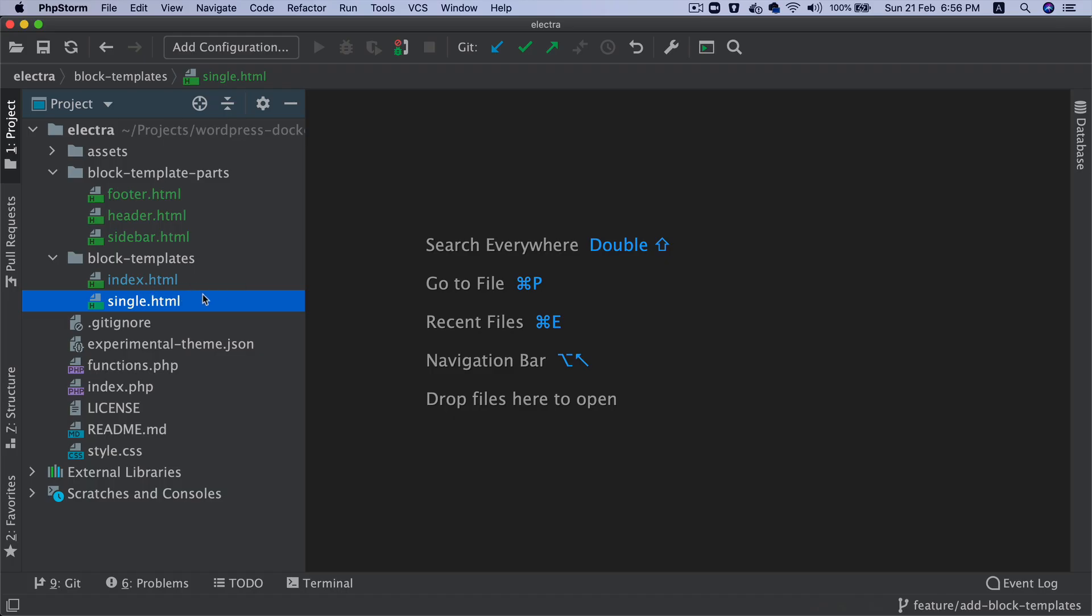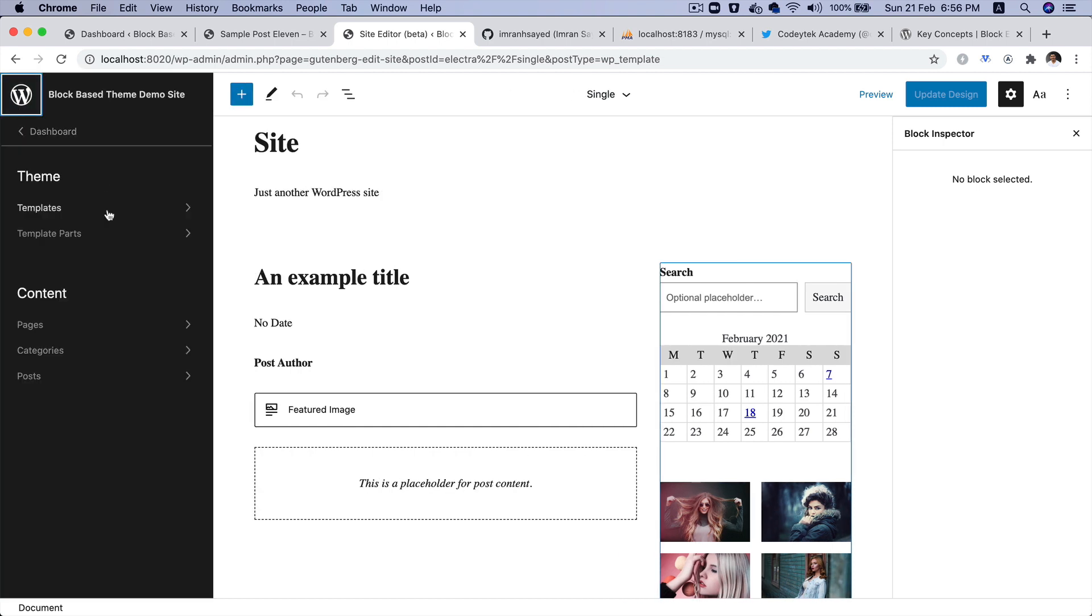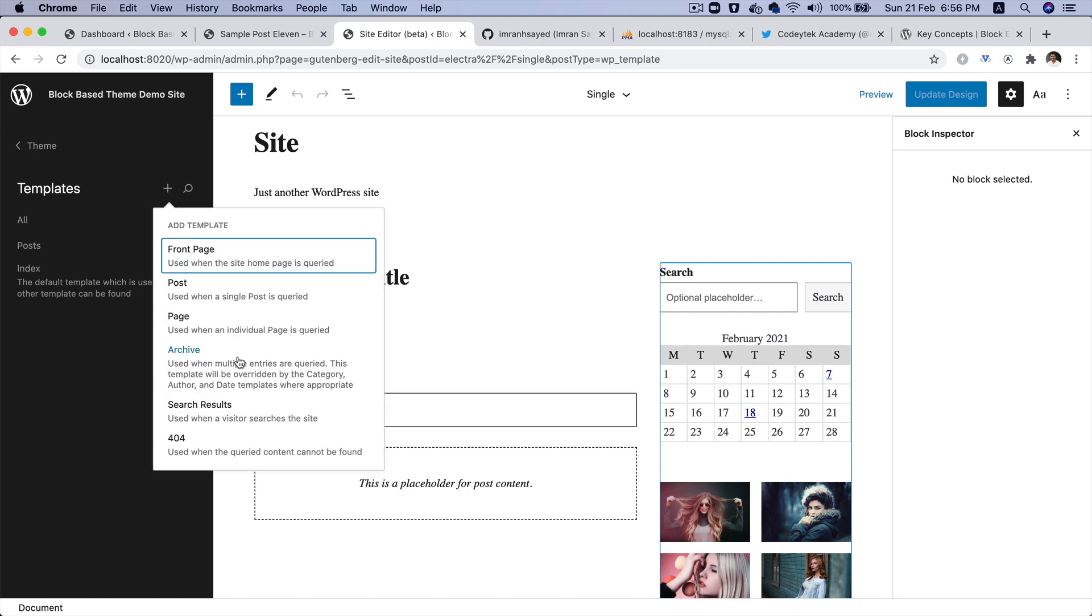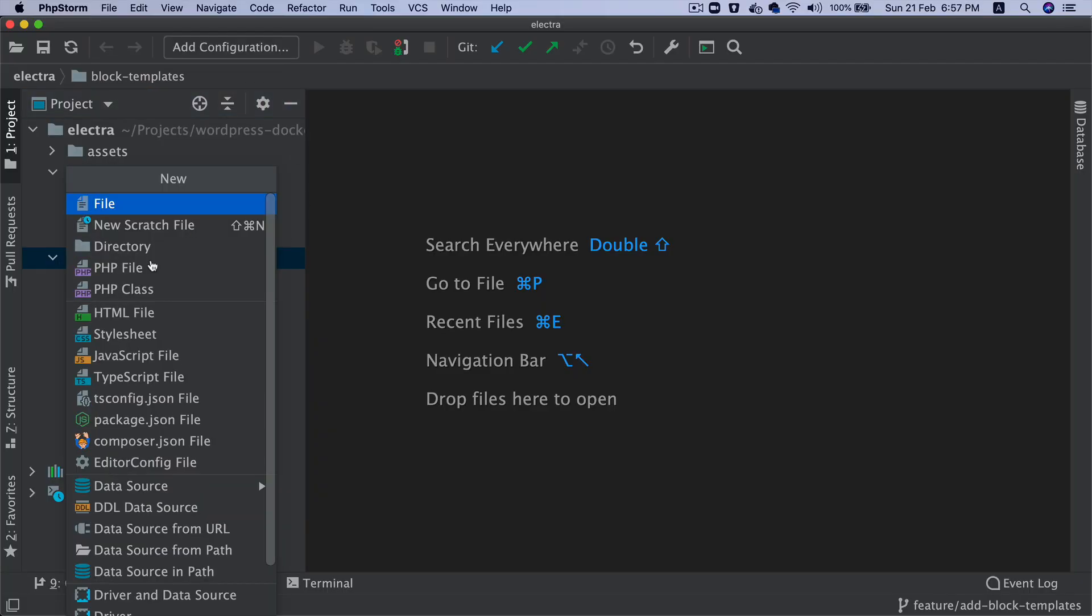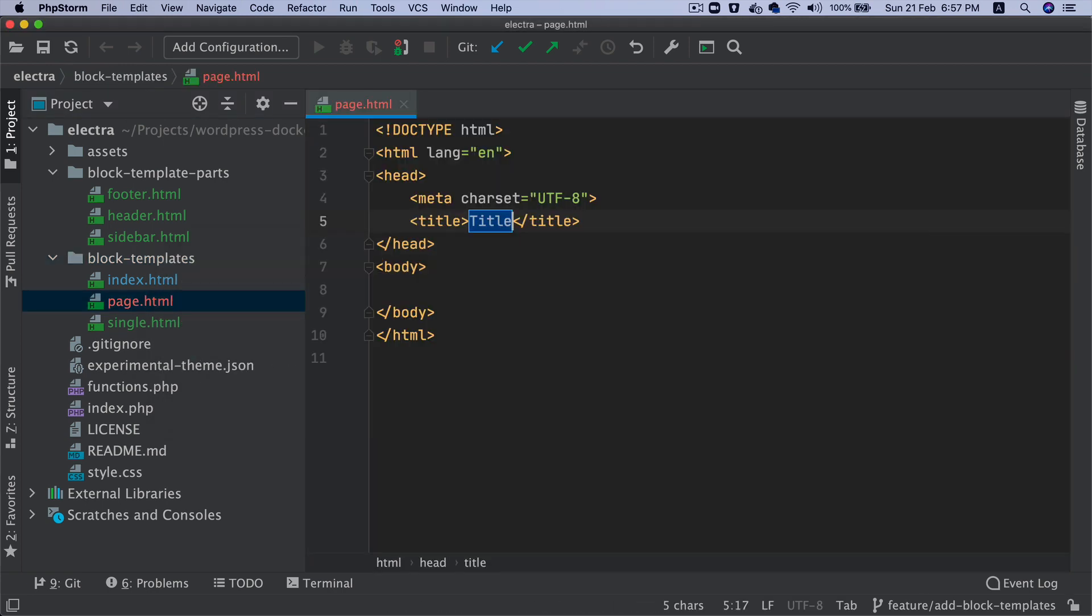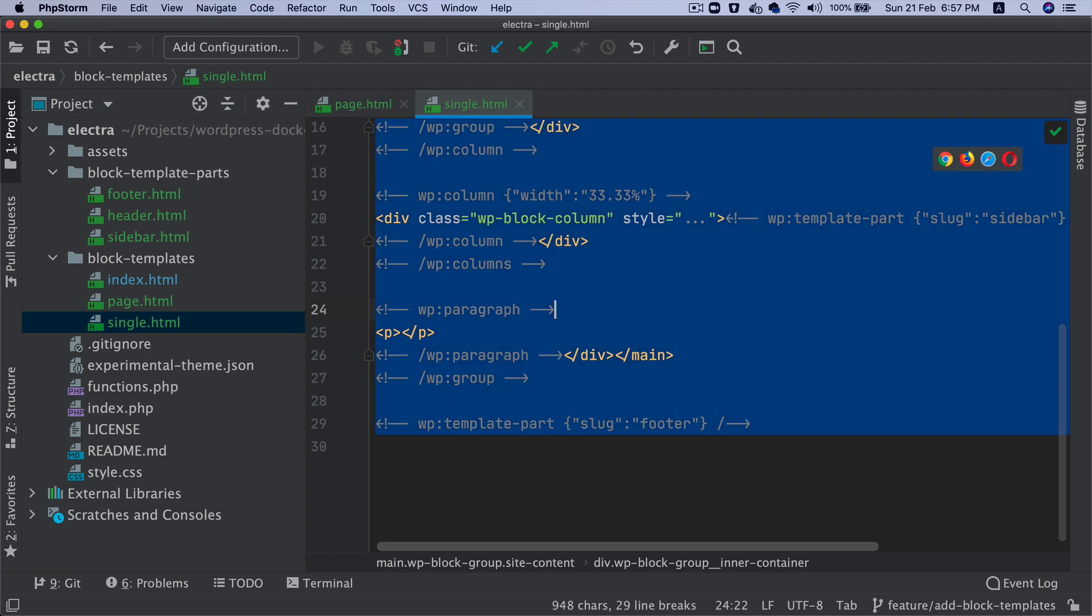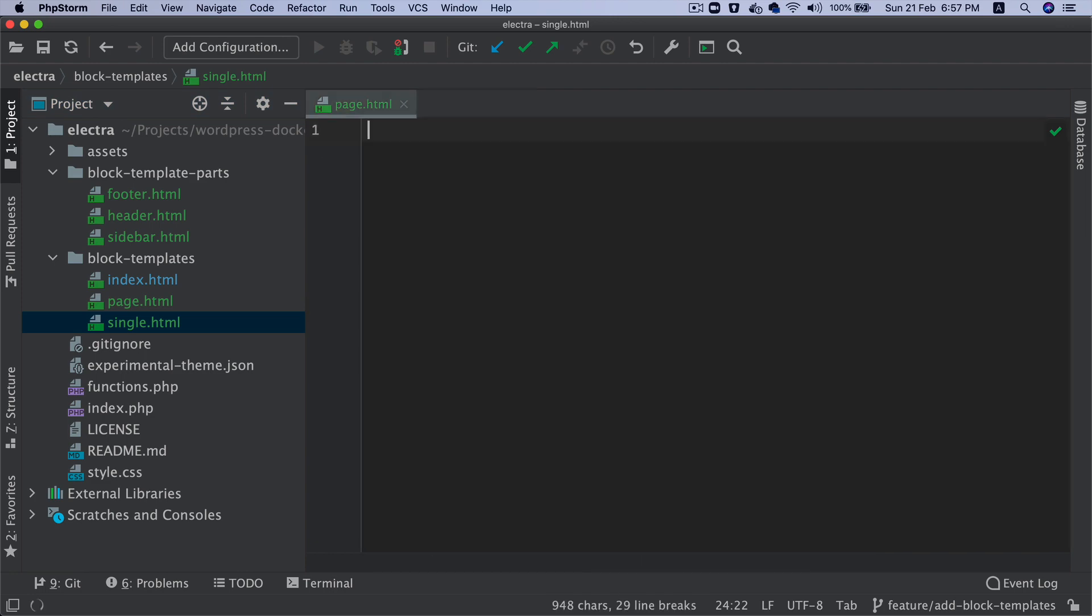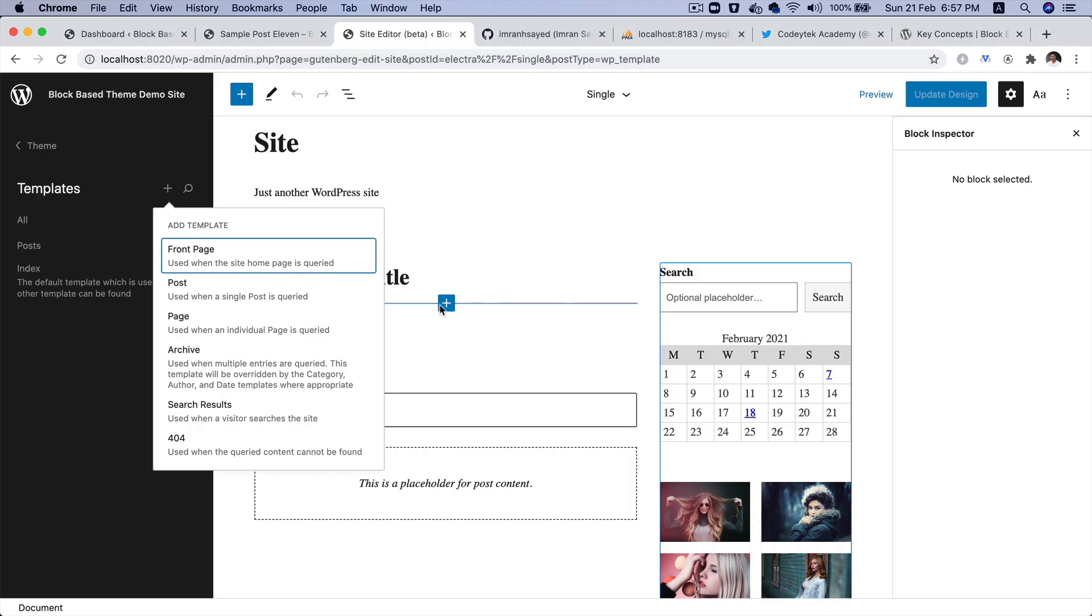Now, if I want to create a page template which will be used for pages, there are a couple of ways to do it. Either I can go over here to templates, click on this plus sign, click on the page and add that, or I can just go over here and create. So remember that for page used to create page.php, right? So since it's going to be an HTML file, create page.html because page.html corresponds to page.php. And I'm going to copy the single.html because the markup and everything is the same. So I'm going to use the same thing, just copy paste.